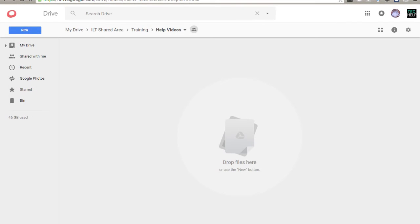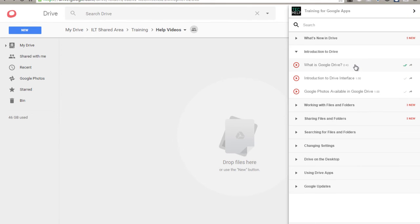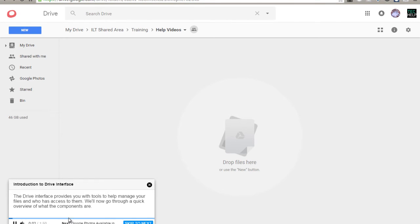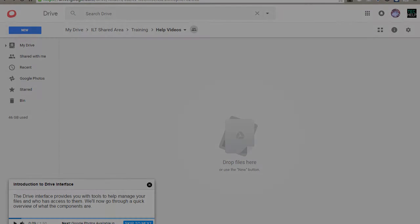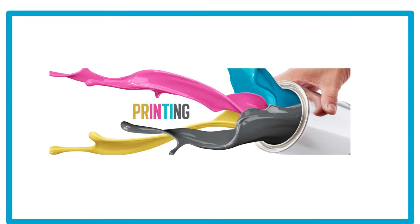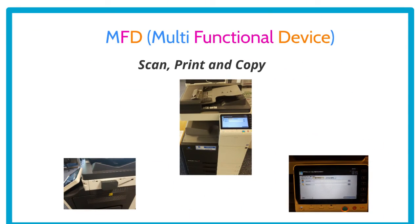If you need more help or information on how to use any of the Google tools — including email, Drive, and other docs — you can use the tech help option. Click the button in the top right-hand corner and a menu will pop out; these menu items allow you to follow tutorials which can also take over your screen. The Drive interface provides tools to help manage your files and who has access to them. If you need to print while you're here, we have lots of MFDs across the college. MFD stands for multi-functional device and will allow you to not only print but scan and copy as well.